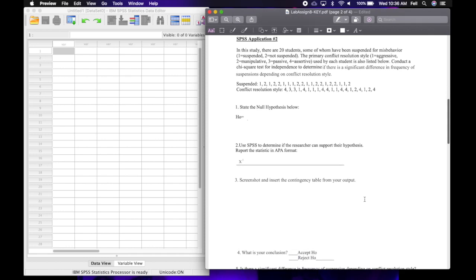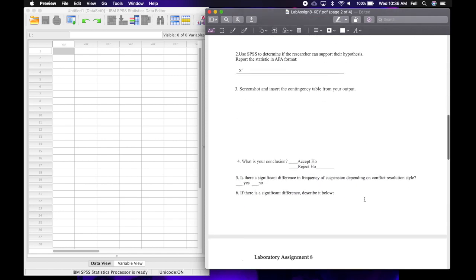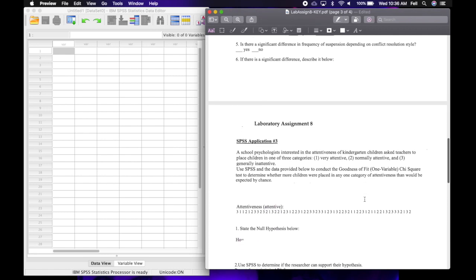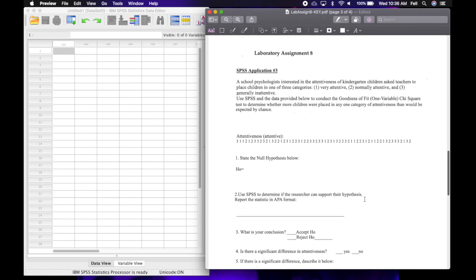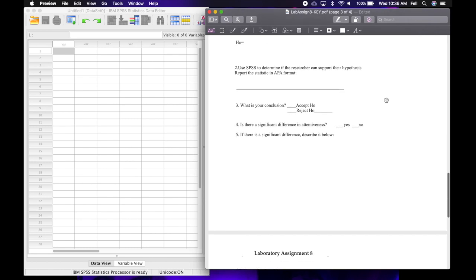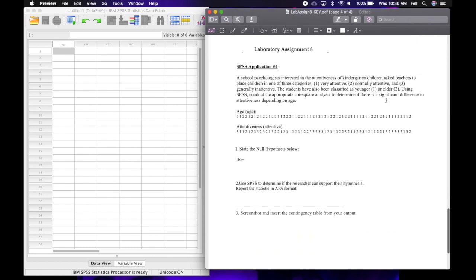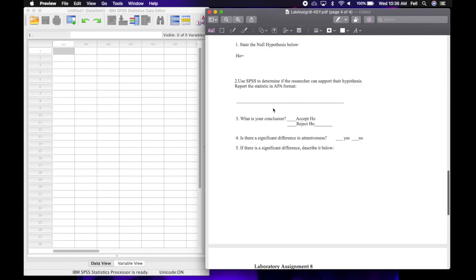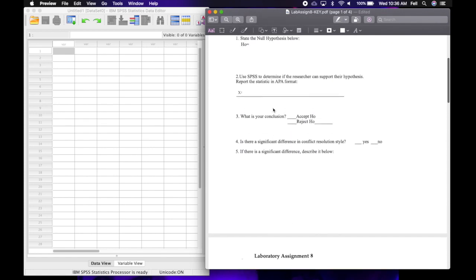We'll do those two together, and then you will do SPSS application three on your own, which is a one variable chi-square. And then you'll do SPSS application four on your own, which is a two variable chi-square. So let's go ahead and get started.